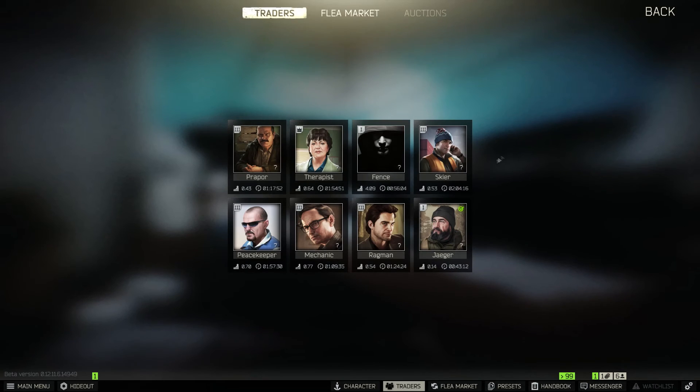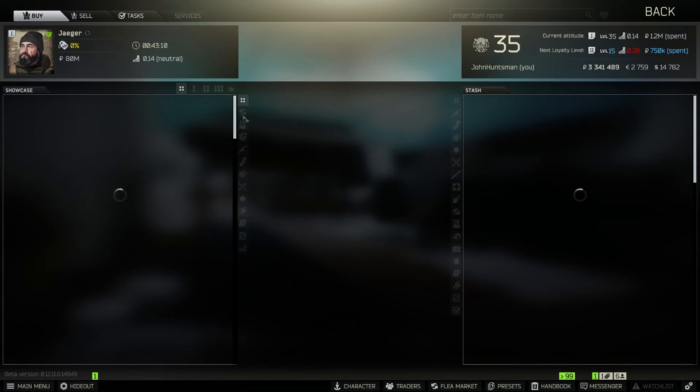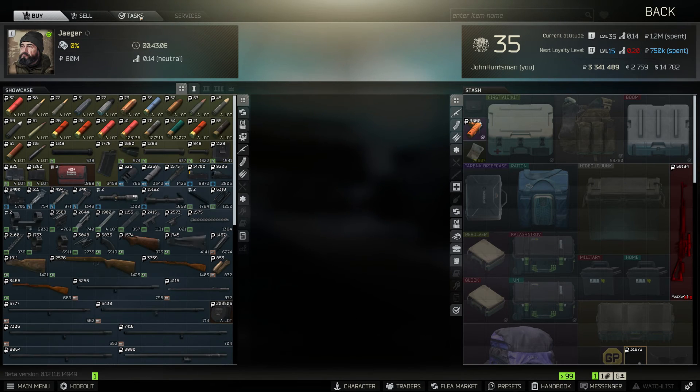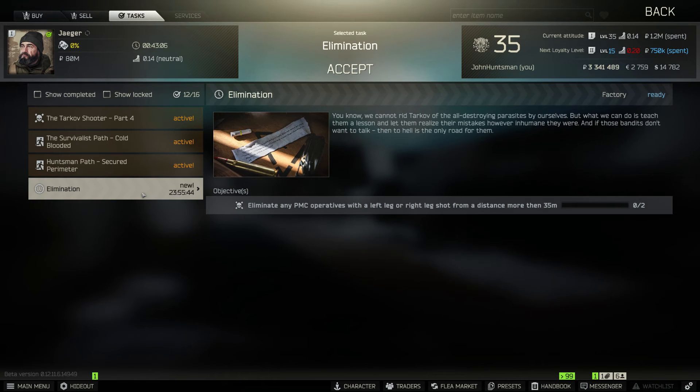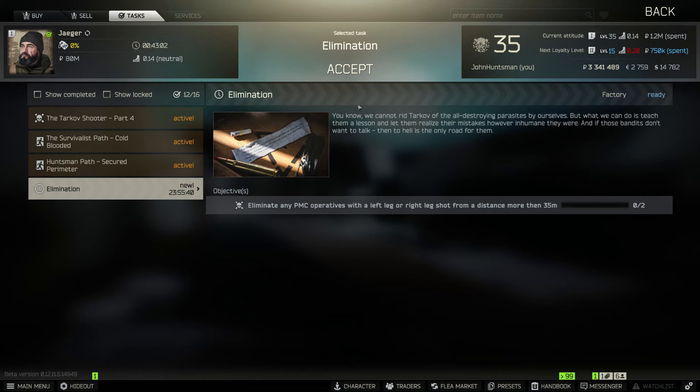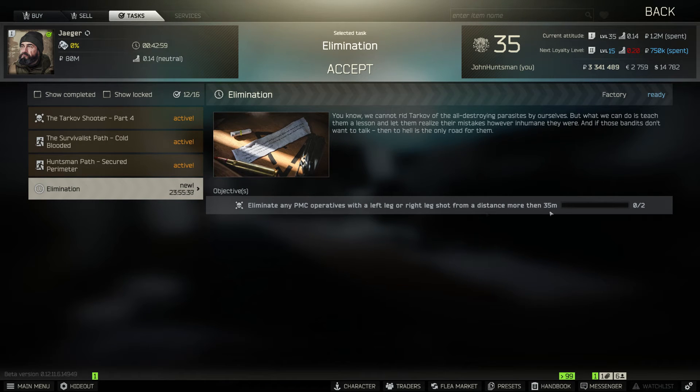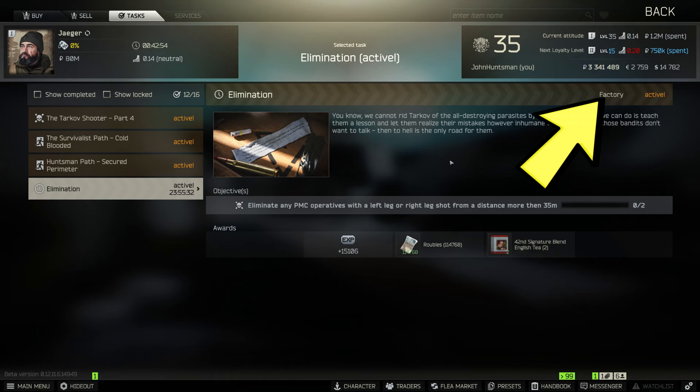All right now let's check out the final task from Jaeger. The task is called elimination. It's a PVP task. You'll need to eliminate any PMC operatives with a leg, left leg or right leg shot from a distance more than 35 meters away. And also you have to do it in a factory map.